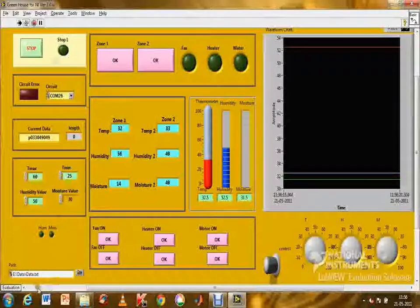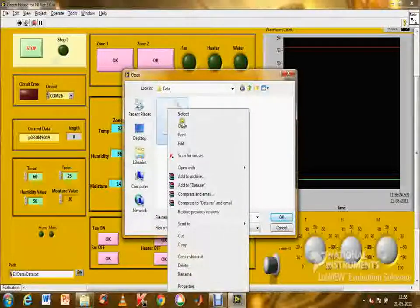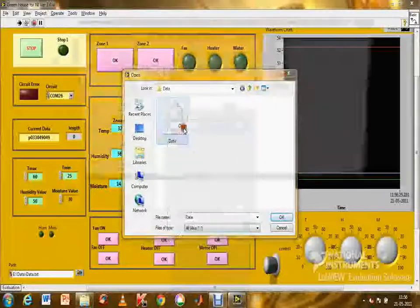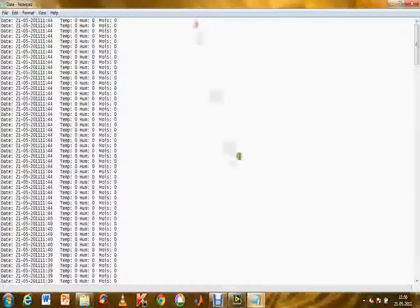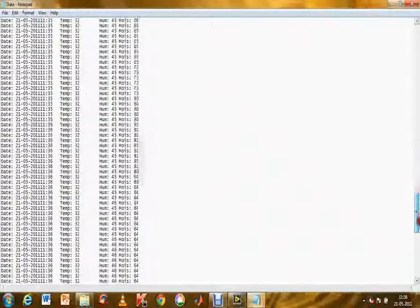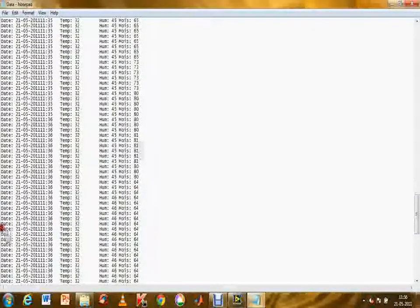The obtained data is stored in a spreadsheet so the user can retrieve and analyze it at any time. The data includes the date, time, and the change in each value with a constant time-delay period.